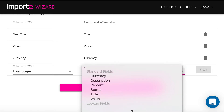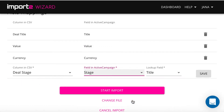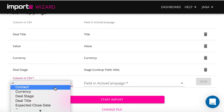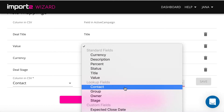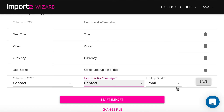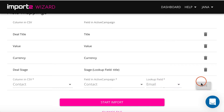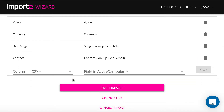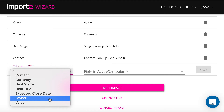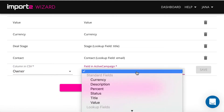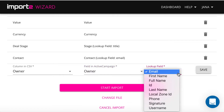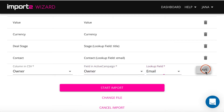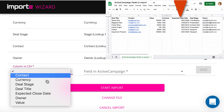Mapping the field under the category Lookup Fields, you can assign a deal to a deal stage or link to a contact. And also, you can map custom fields if you wish.